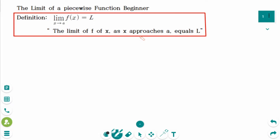The limit of f as x approaches a equals L. This means that when x approaches a from either side — either the positive side of a or the negative side of a — the function f becomes so close to a value L that it almost becomes that value. However, x never equals a. You must remember this: while we consider x approaching a, x never equals a.